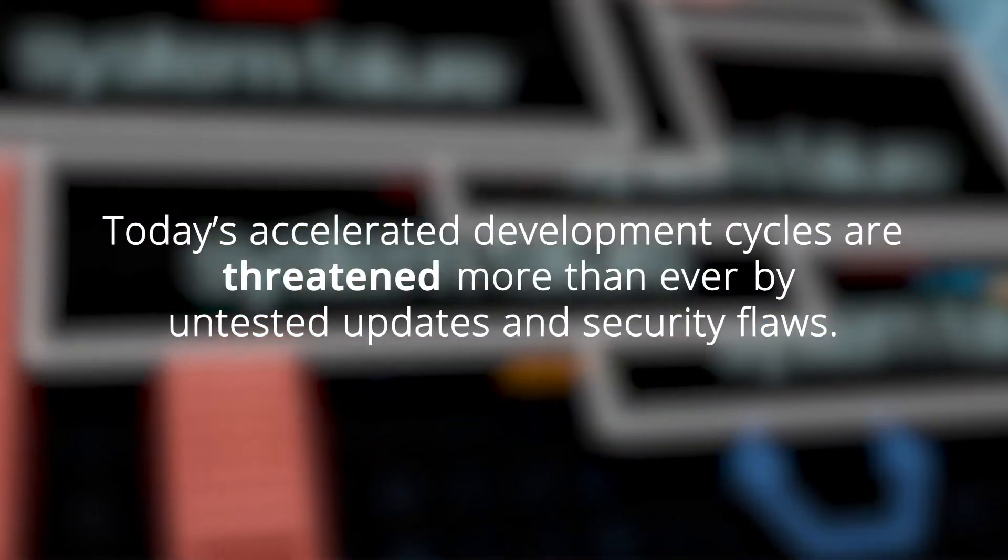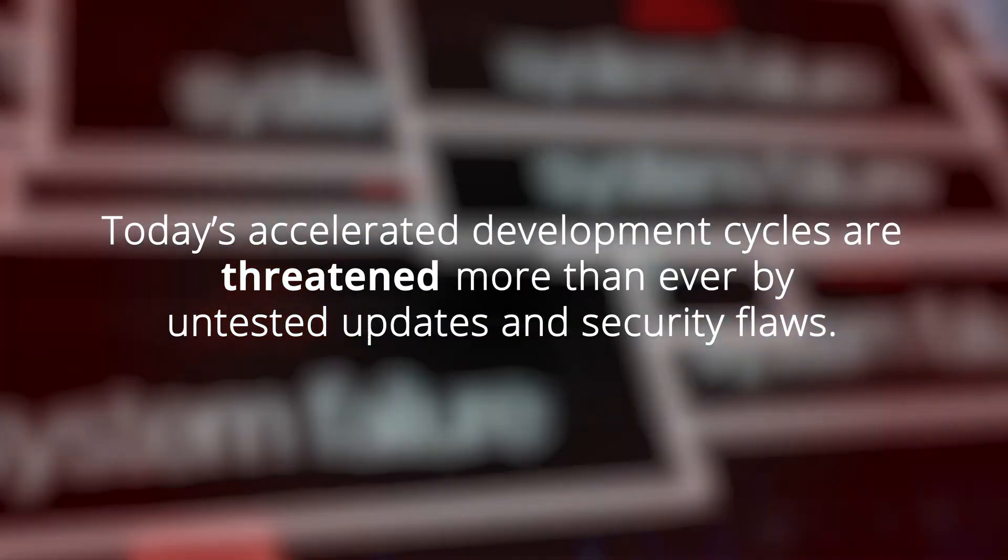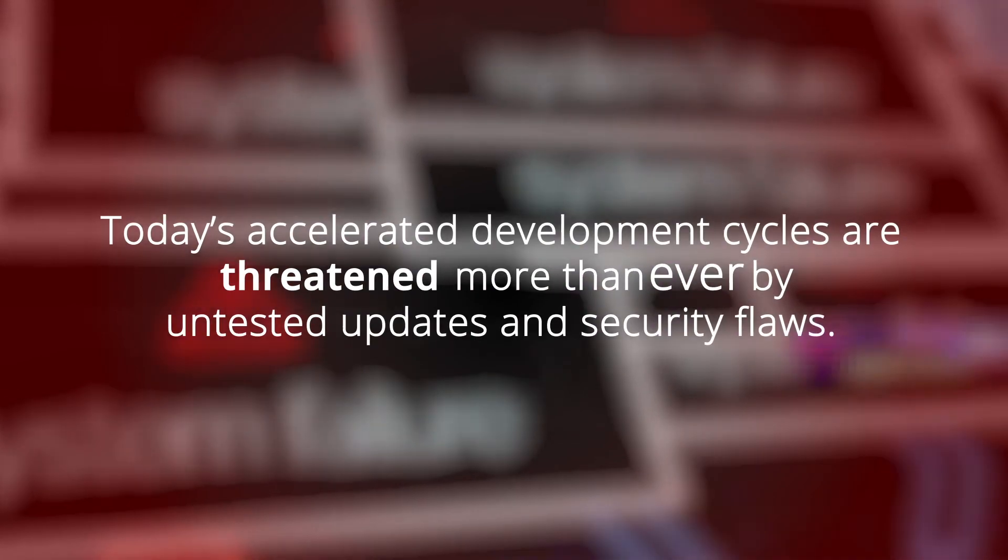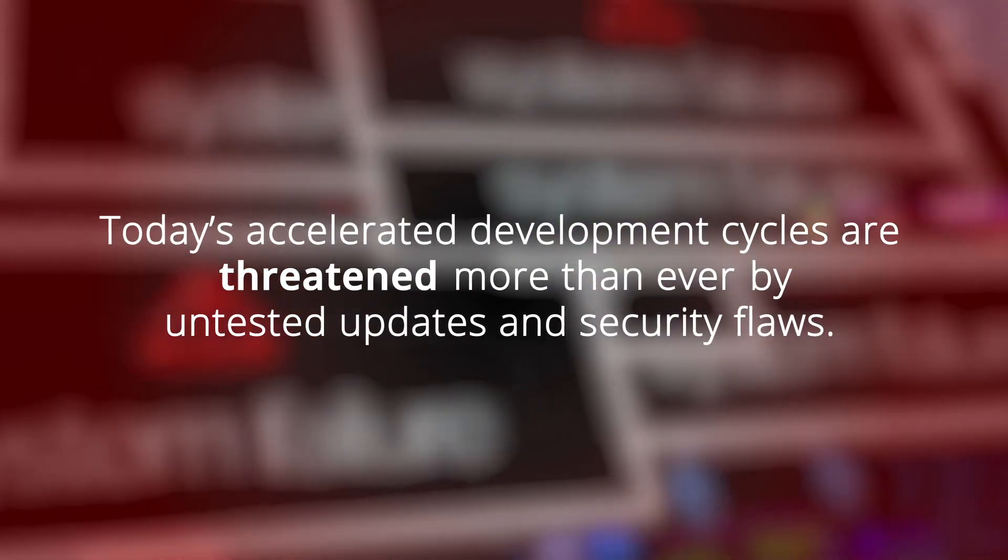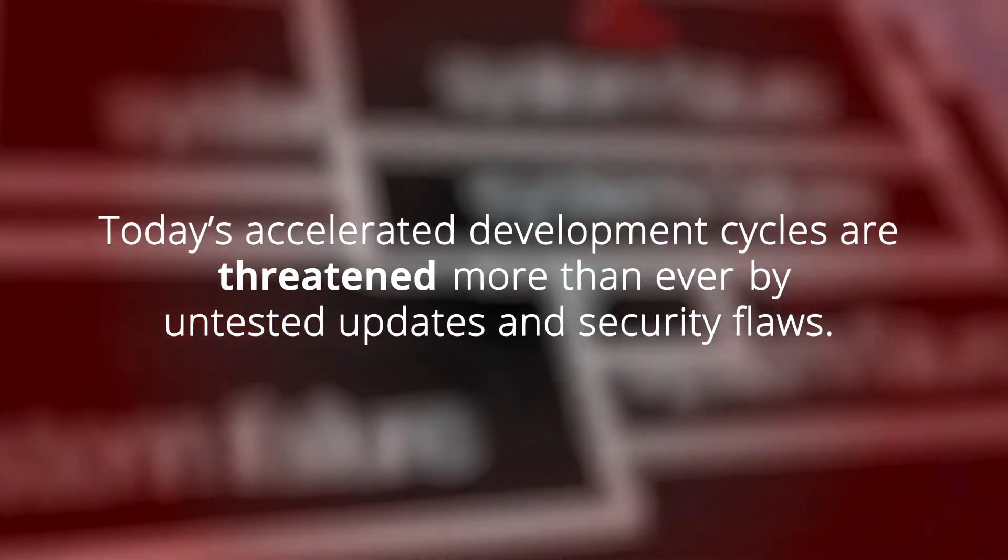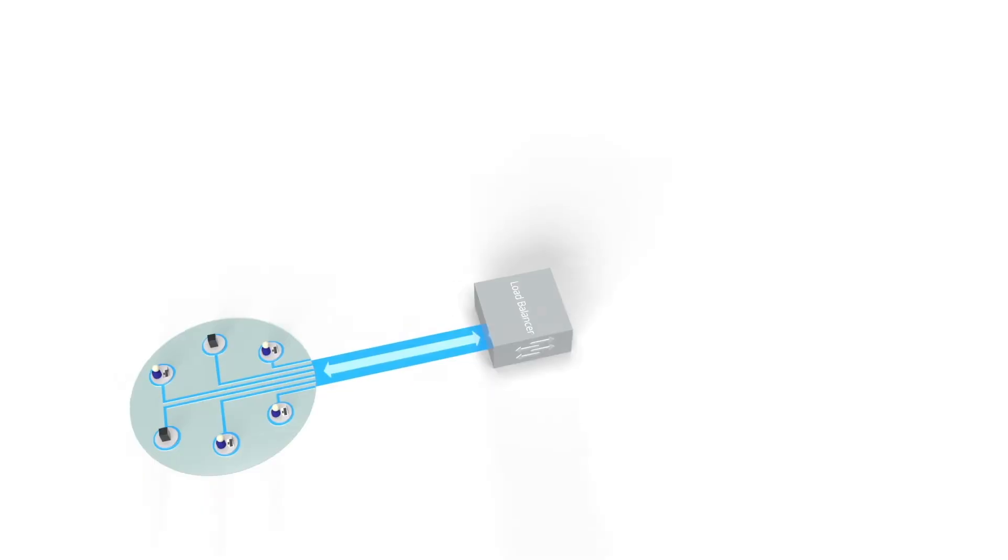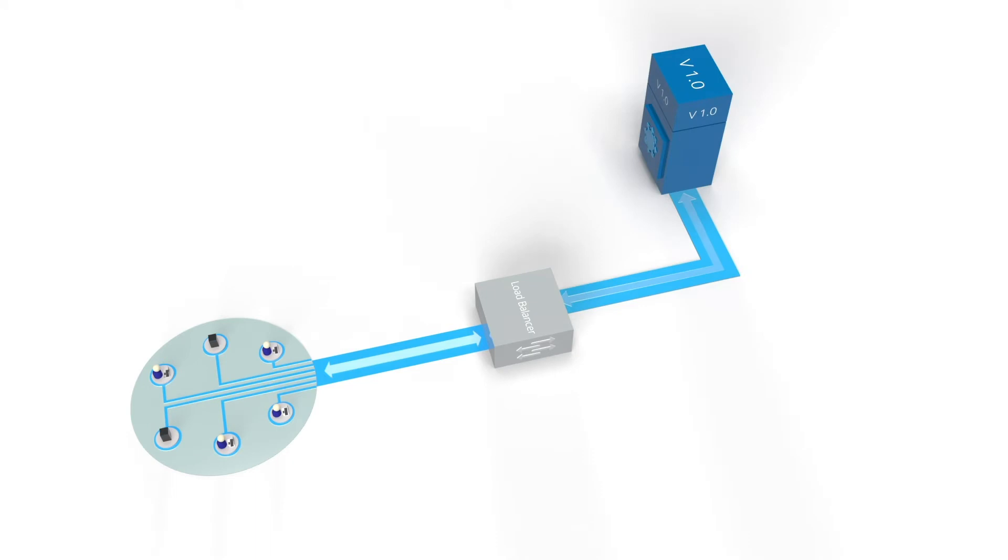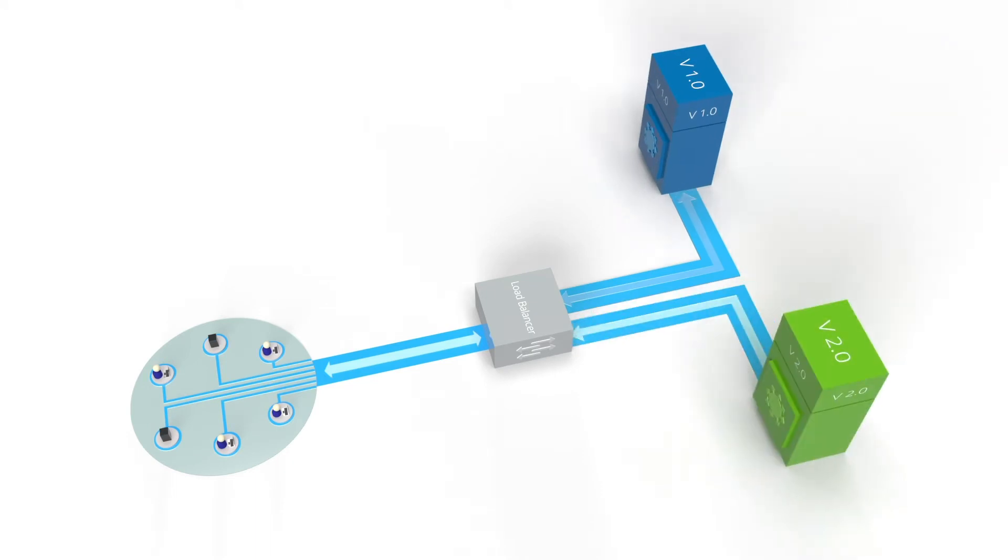Today's accelerated development cycles are threatened more than ever by untested updates and security flaws. In existing environments, it is common to have a production server running the current version, then introduce a staging server that holds a new release candidate.